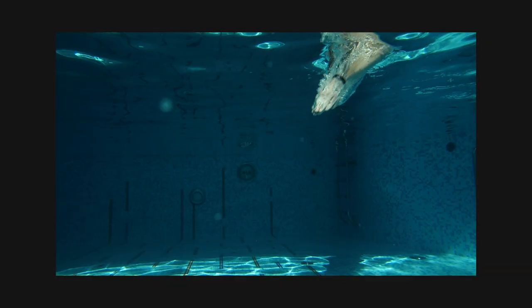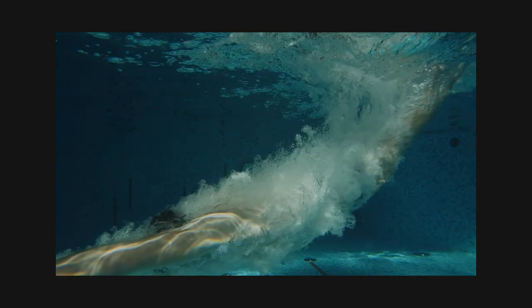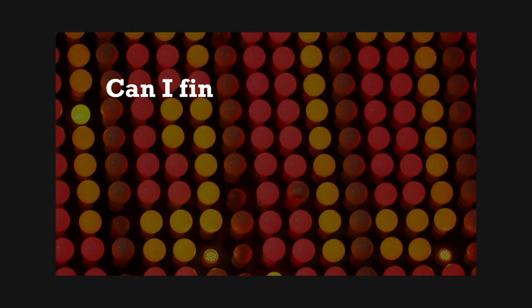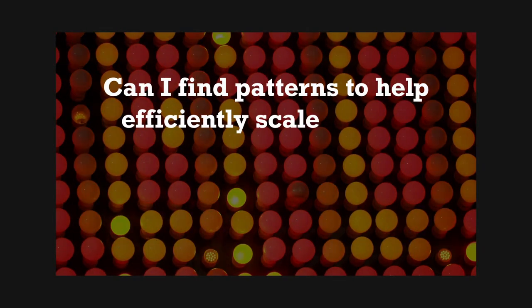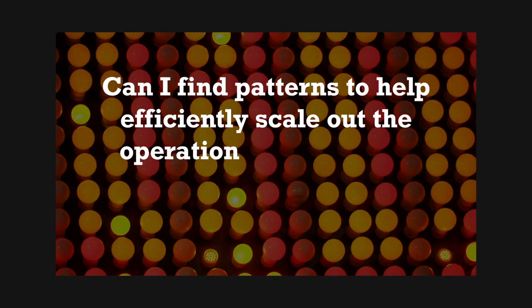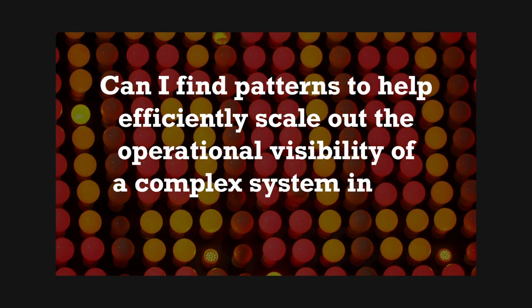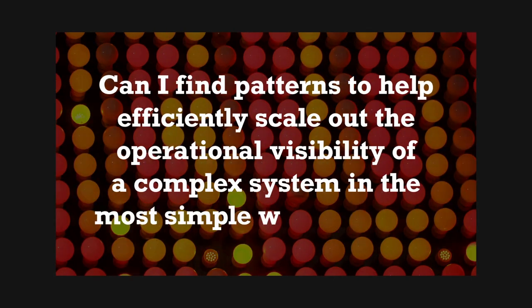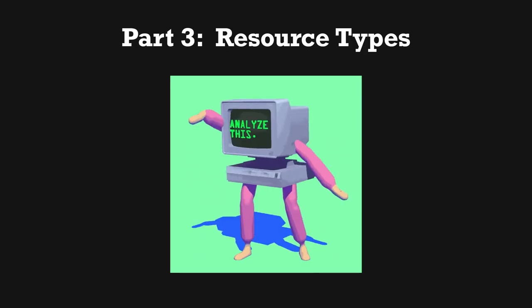As we dive deeper into the video, think about one thing. Can I find patterns to help efficiently scale out the operational visibility of a complex system in the most simple way possible? So now that we've covered the basics of the taxonomies, let's talk about resources and start to paint a picture of what types of resources that you can put under measurement. Once we start talking about resources, it should be more obvious how powerful the patterns-based approach to monitoring can actually become.